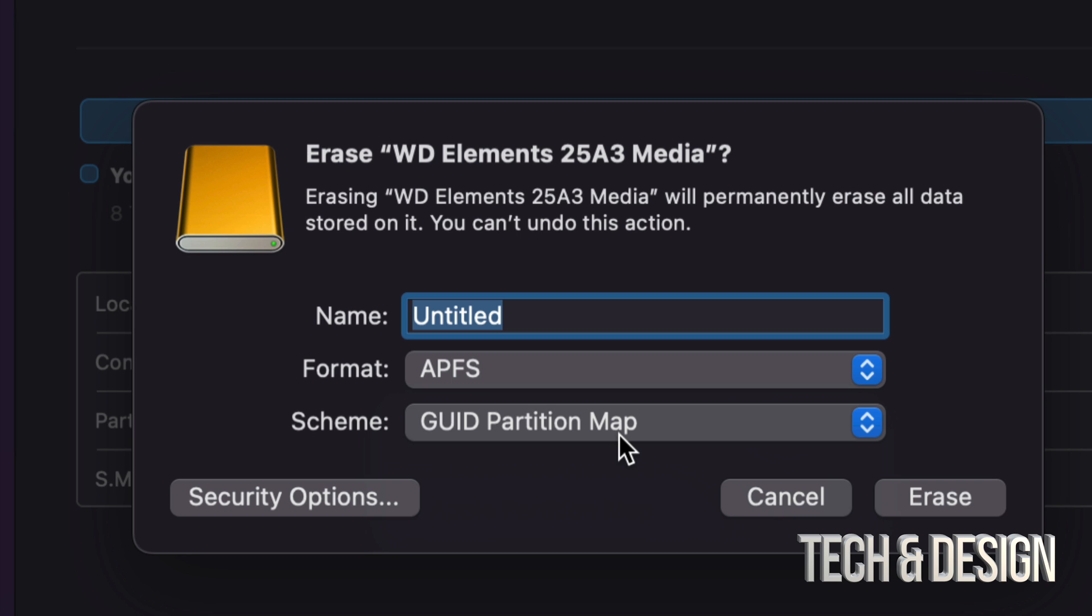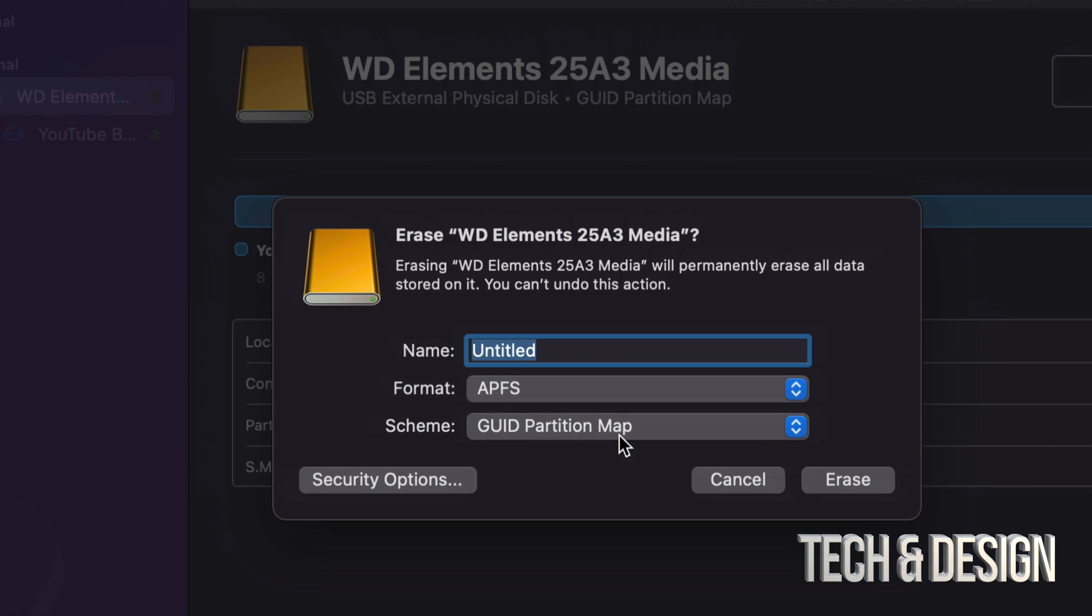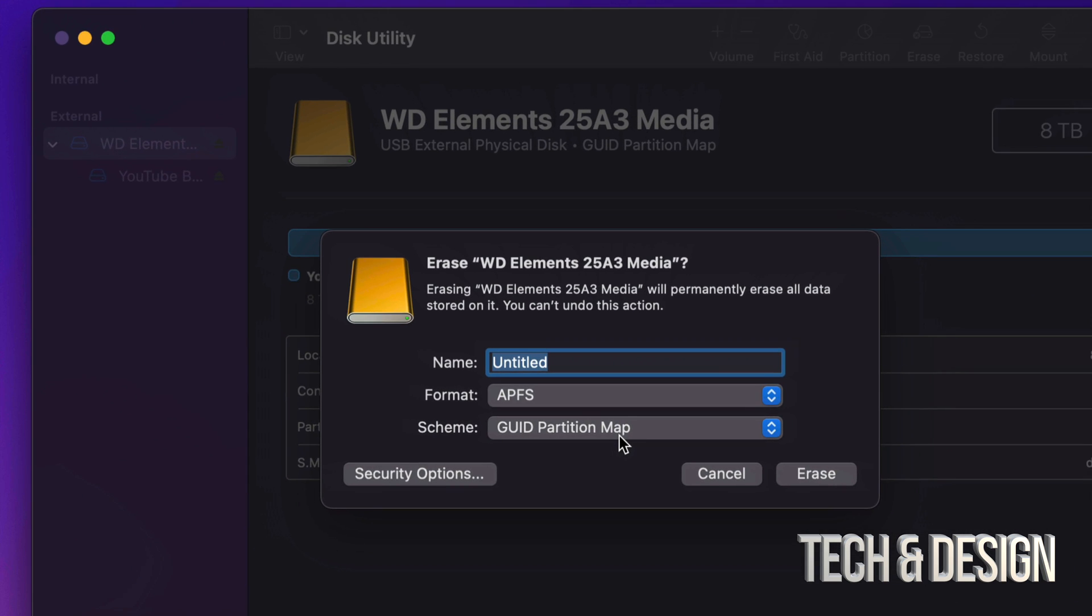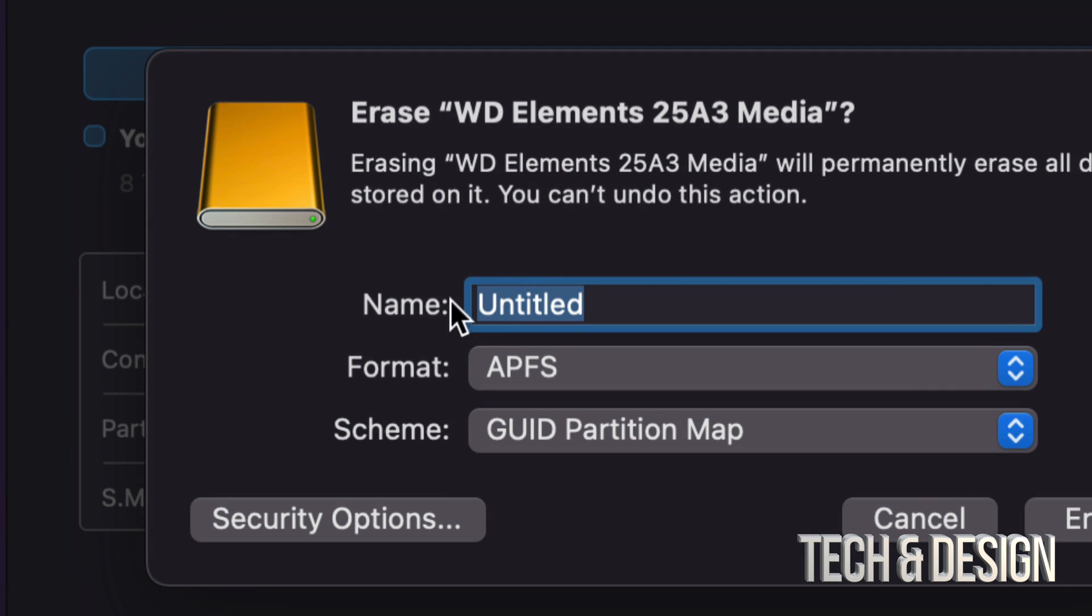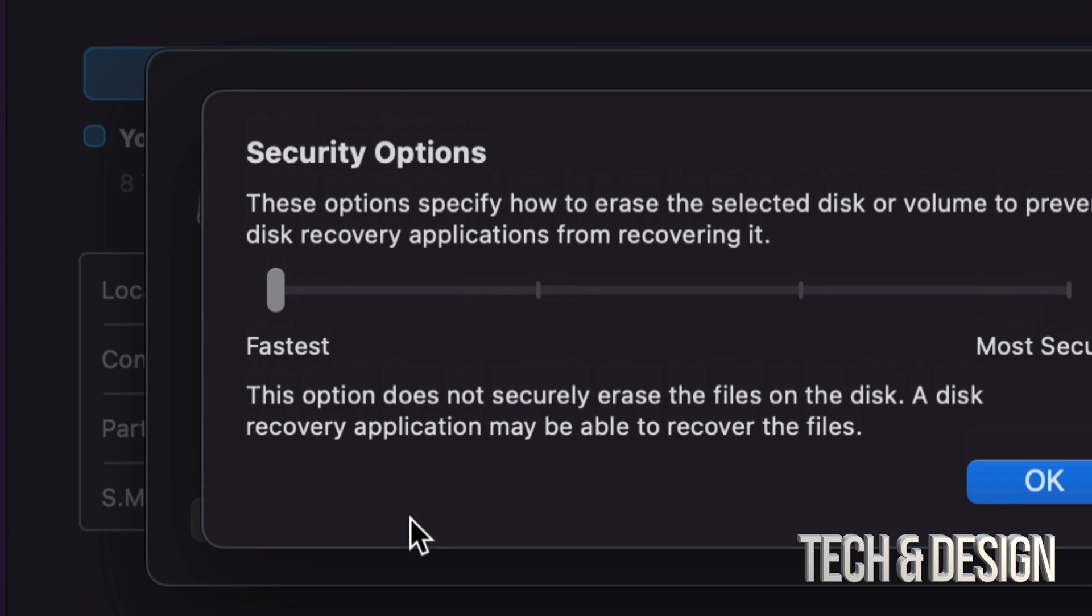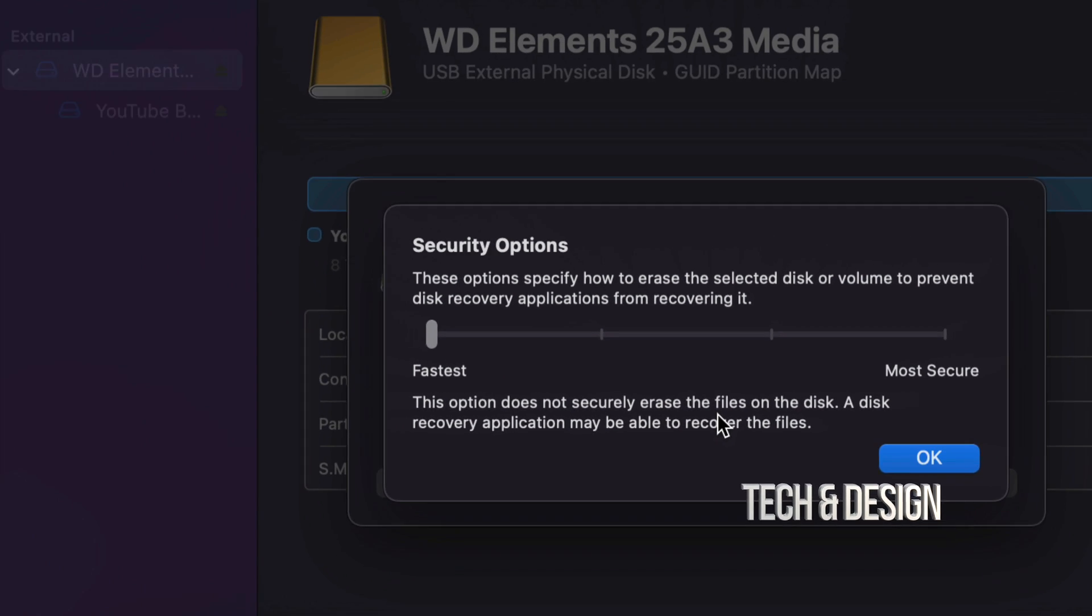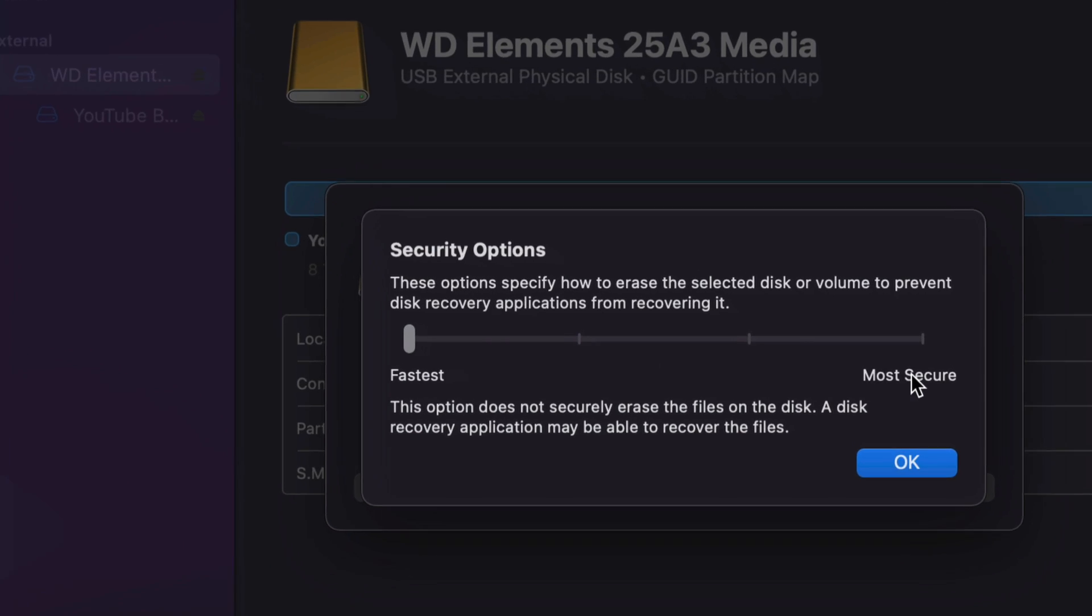I recommend just keeping it in Partition Map. Just in case you change your mind later on, you want to make partitions. It's very useful. And for those of you who are selling your external hard drive, I would just name it Untitled and that's it. Just leave it as is. Plus going to Security Options. So on the bottom left hand side, Security Options.